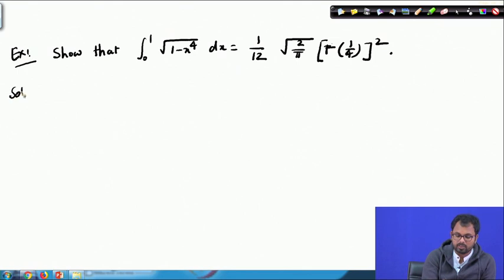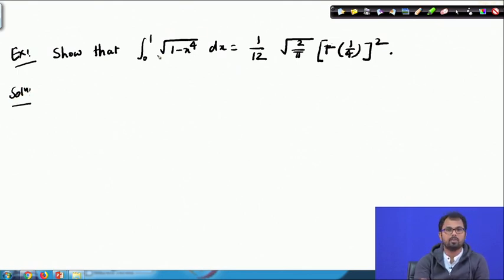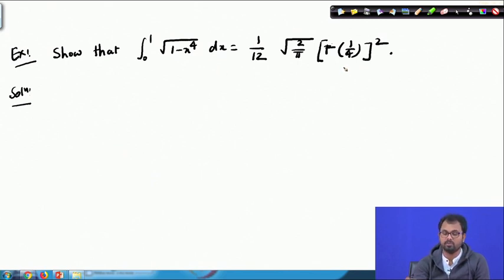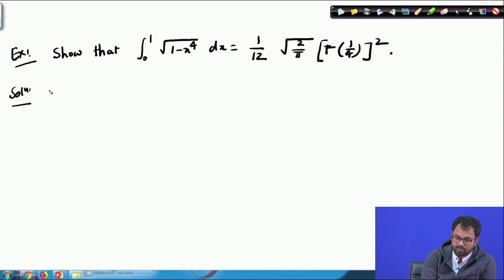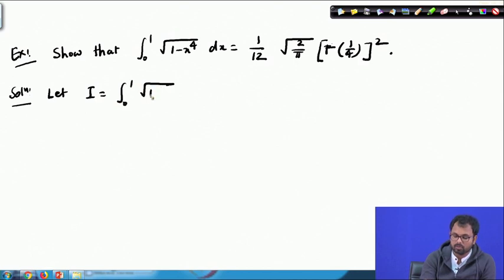Here you can see that the left-hand side does not at all resemble the gamma integral. However, the answer can be expressed as a gamma function. So how can we do that? The solution: we assume that our integral I equals the integral from 0 to 1 of the square root of (1 minus x to the power 4) dx.